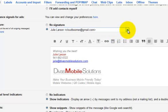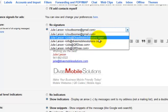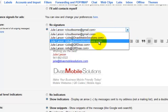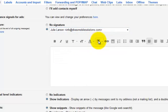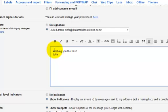So let me click here. The email that I want to add the signature images to or the signature line to is the info at DivasMobileSolutions.com. See there's nothing here right now. So let me go ahead and type in a greeting. Okay, I've got my greeting in here.